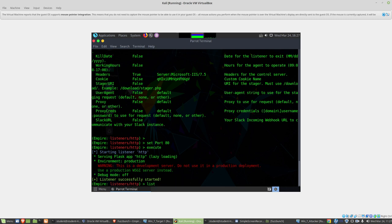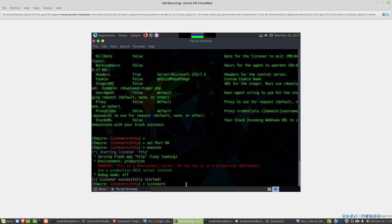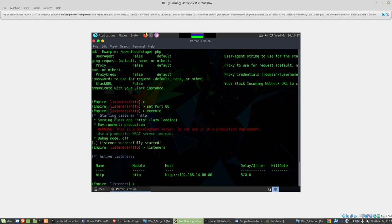I'm going to drop back to that first command line level below listeners HTTP. I'm just going to type listeners, and that's going to take us back to this listeners level. At this point, I'm going to type use stager.